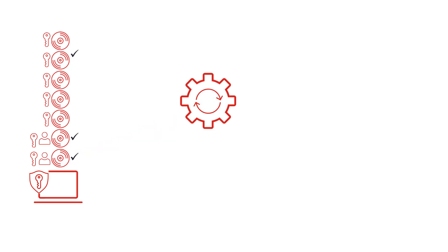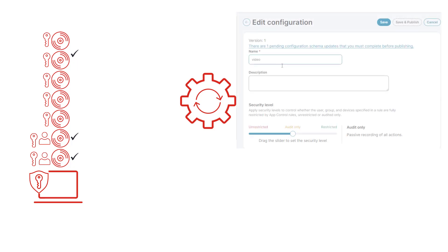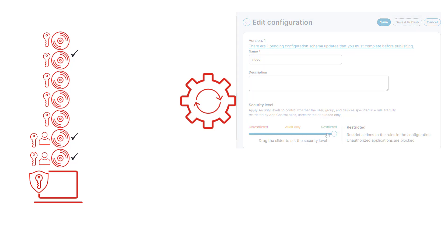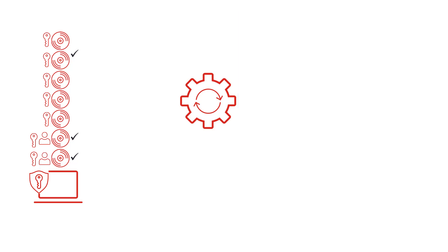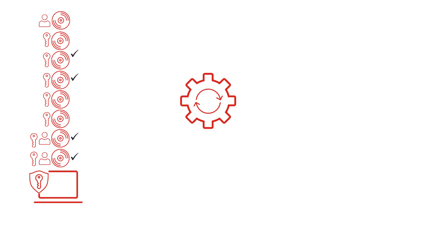When the App Control admin is satisfied that they have configured all necessary applications, they can move the configuration from audit mode to restricted mode. After this, managed devices will benefit from the additional protection that App Control provides and any applications not configured or owned by a trusted owner will be blocked and a message displayed to the user.